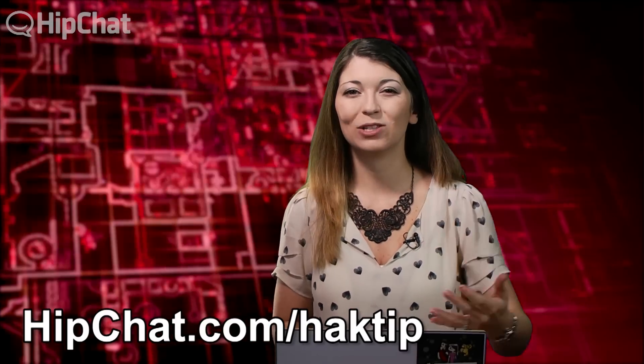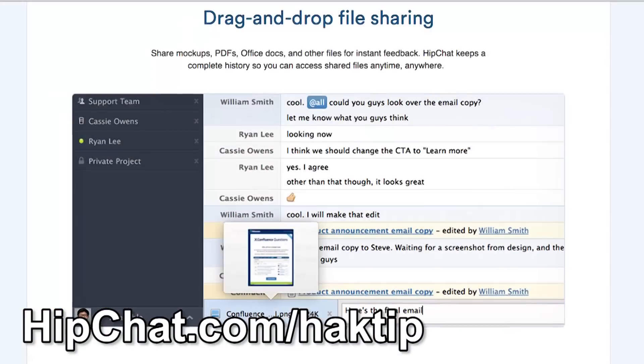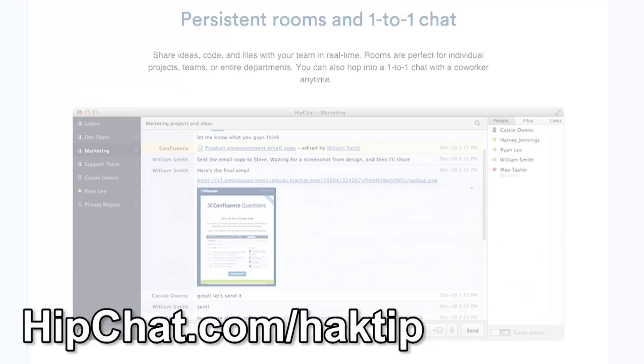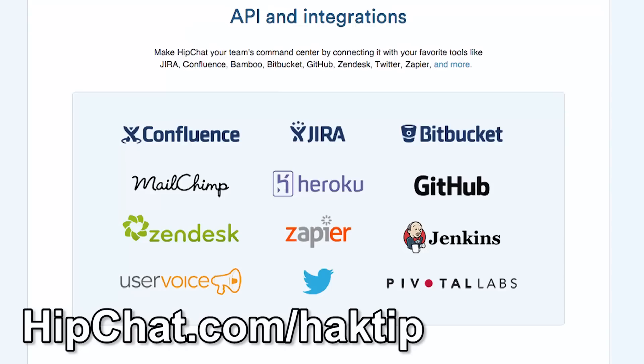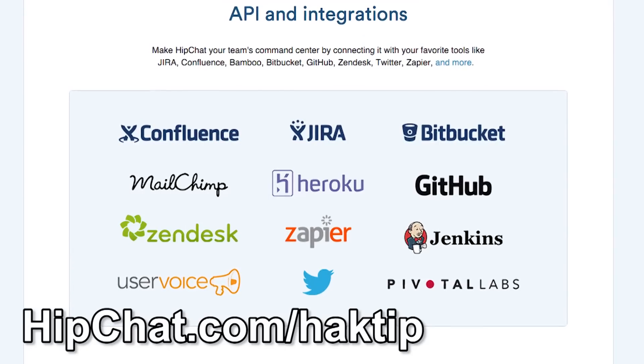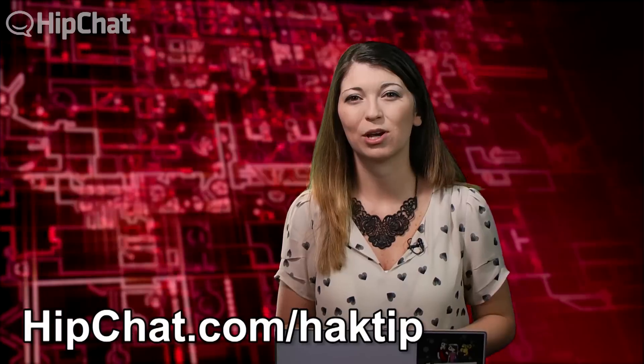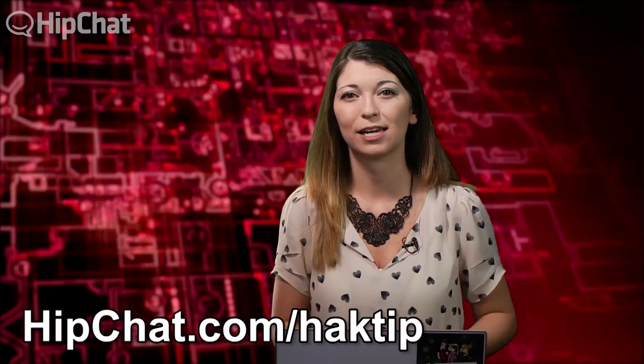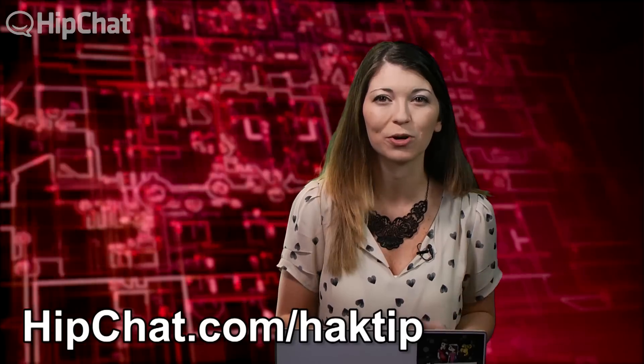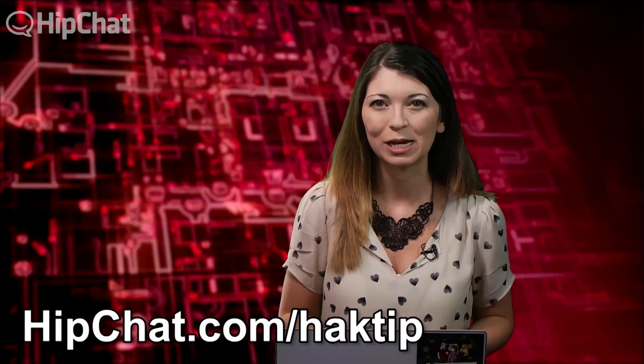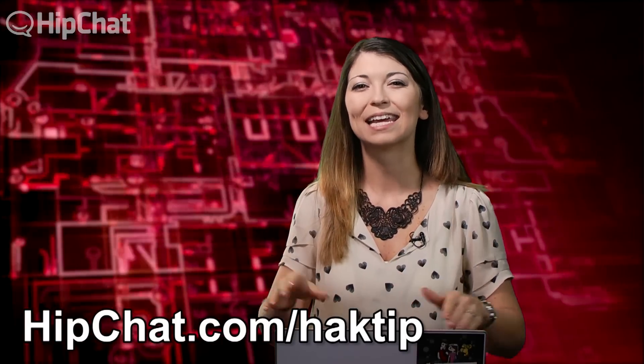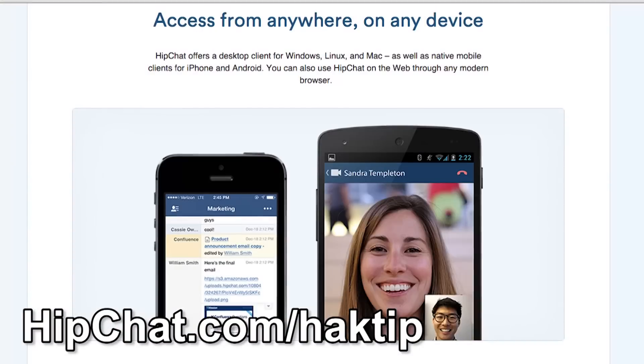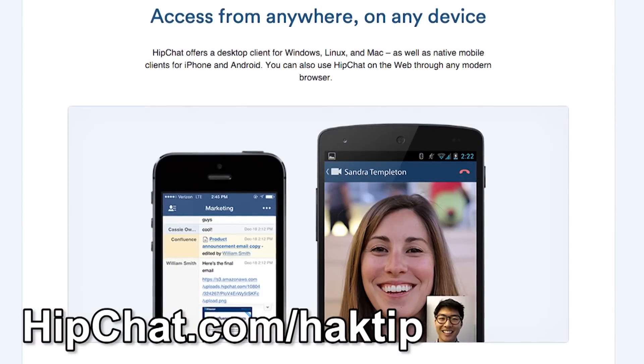This solution called HipChat is IM, video chat, document sharing, screen sharing, system updates, code sharing, integrated into one simple platform. Email's too slow, meetings get sidetracked, and regular IMs just don't work well for groups. HipChat keeps your team in sync and it works on any device no matter where you are.